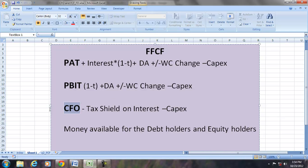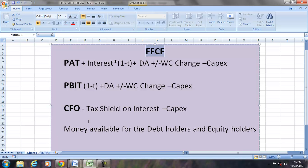In this exercise we will use PAT, PBIT, and CFO to determine the free cash flows for the firm. The focus of this session is free cash flows for the firm — not free cash flows for equity. Free cash flows for the firm is the cash available for both debt holders and equity holders. In the next session we will see the free cash flows for the equity holders.